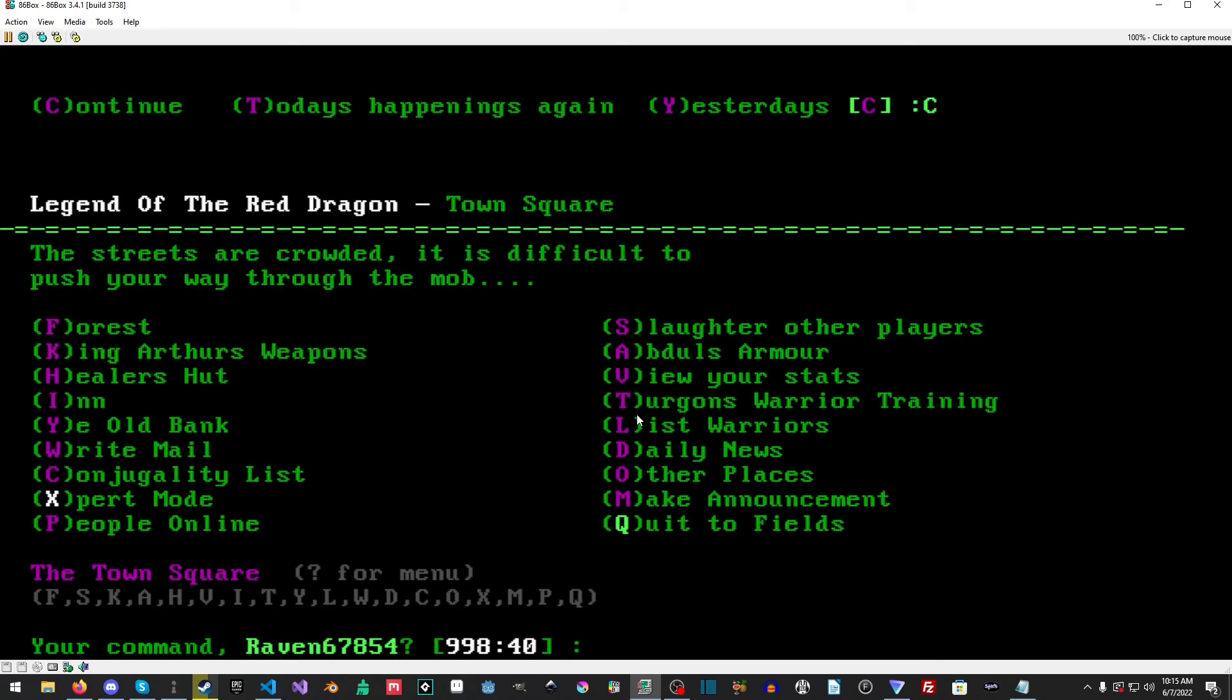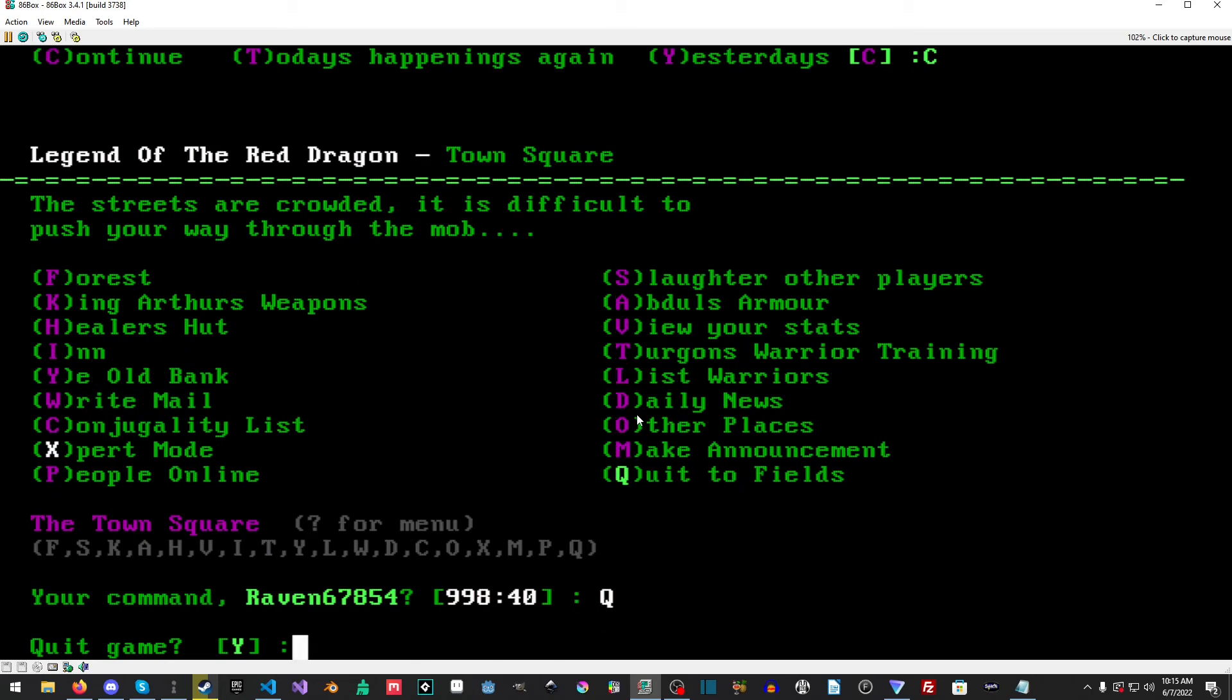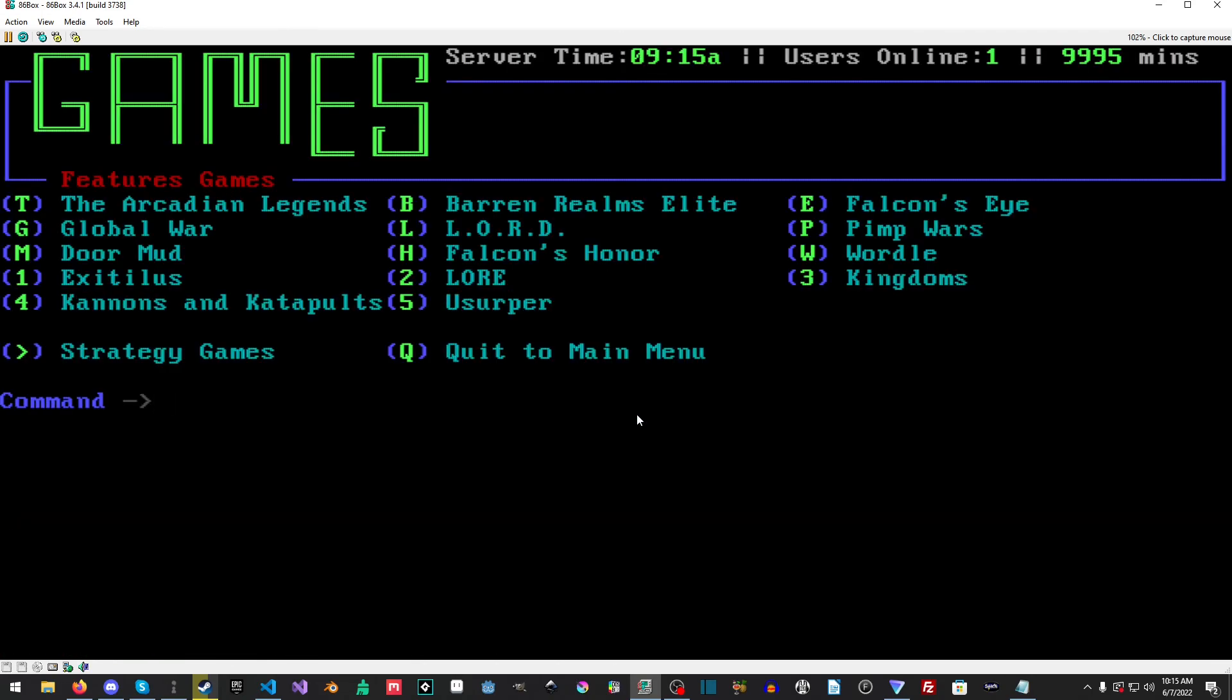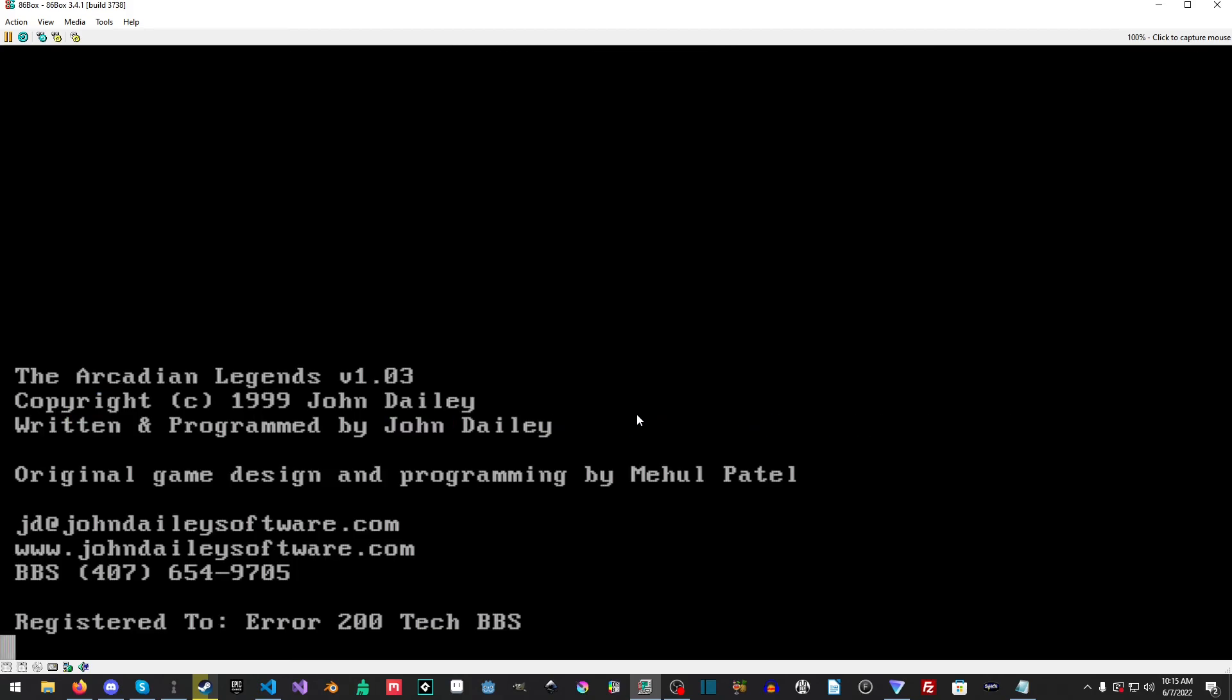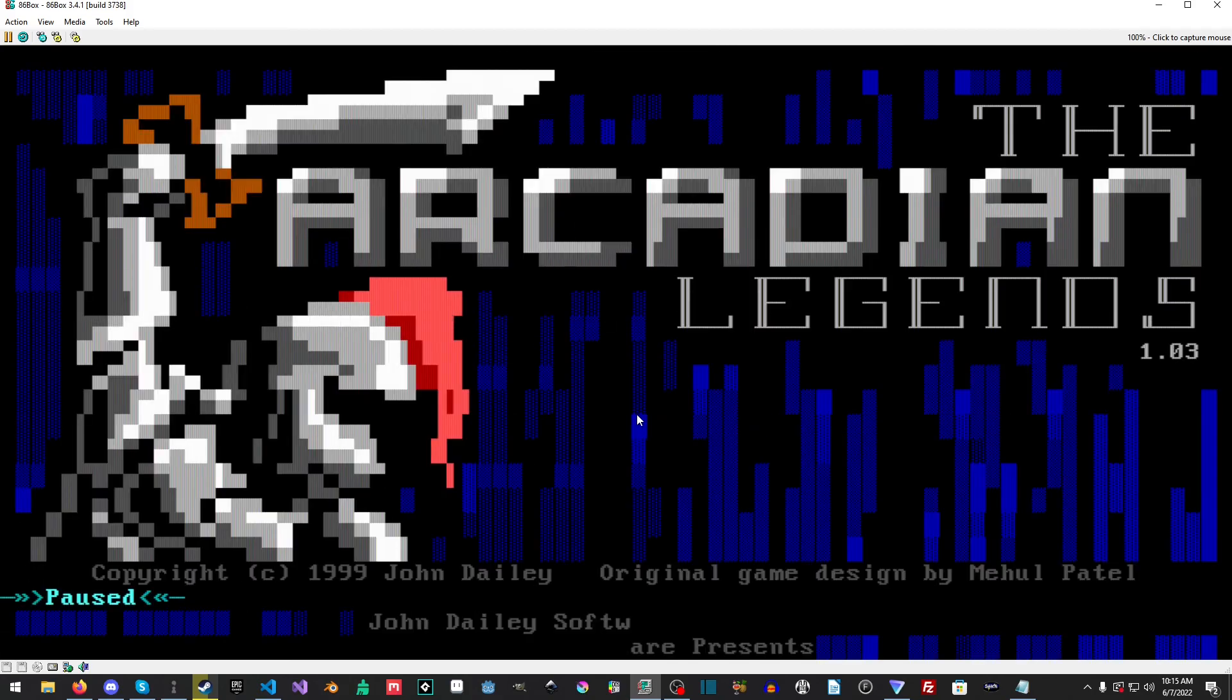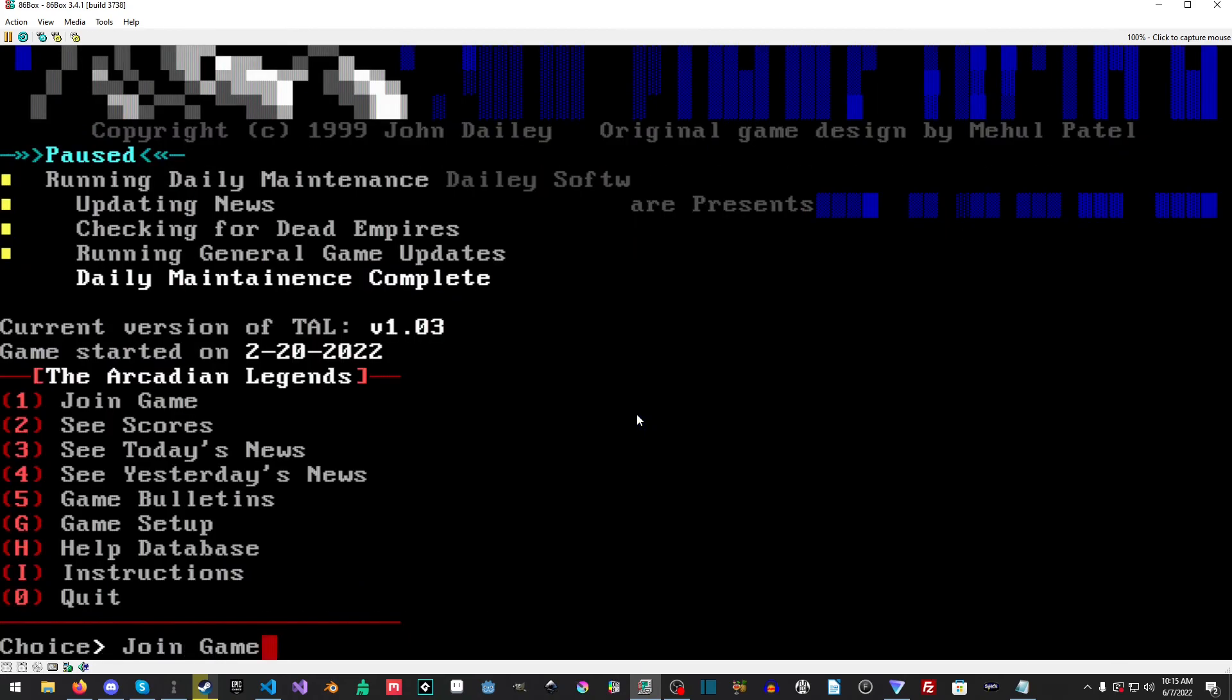Nothing happened there that day. Let's quit to the fields here. Let's load one more, let's load The Arcadian Legends because that is a pretty neat little - yeah there you go, everything loads and ta-da.